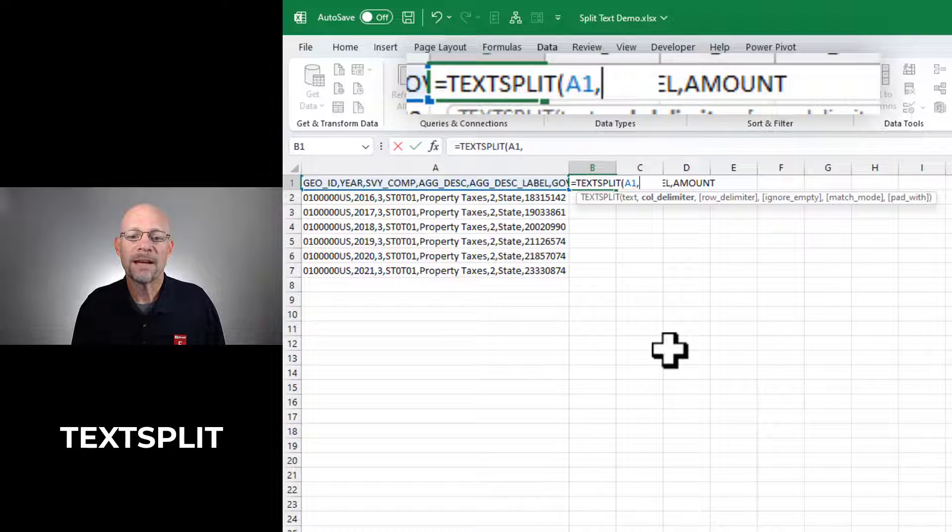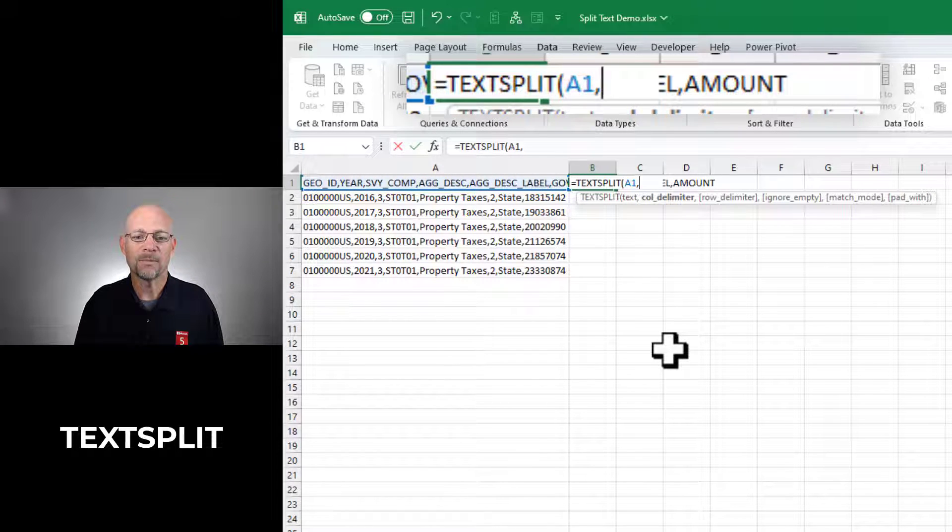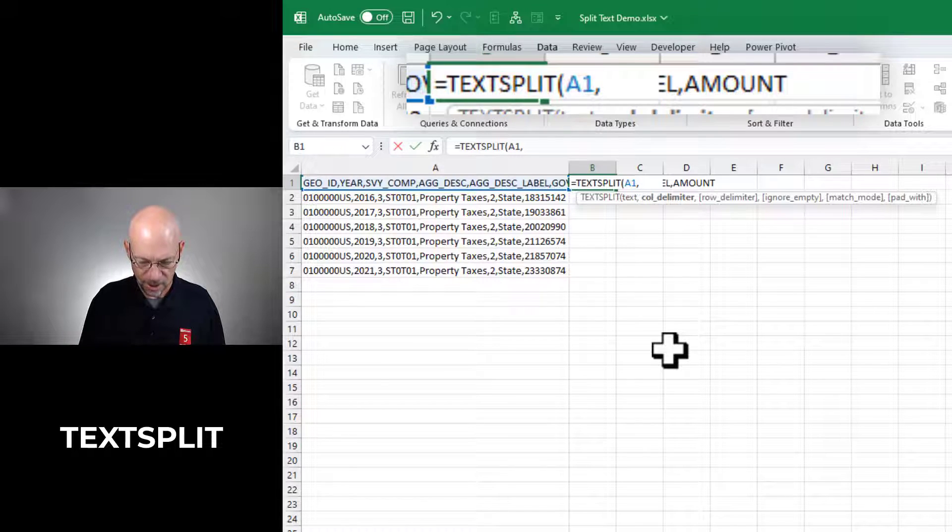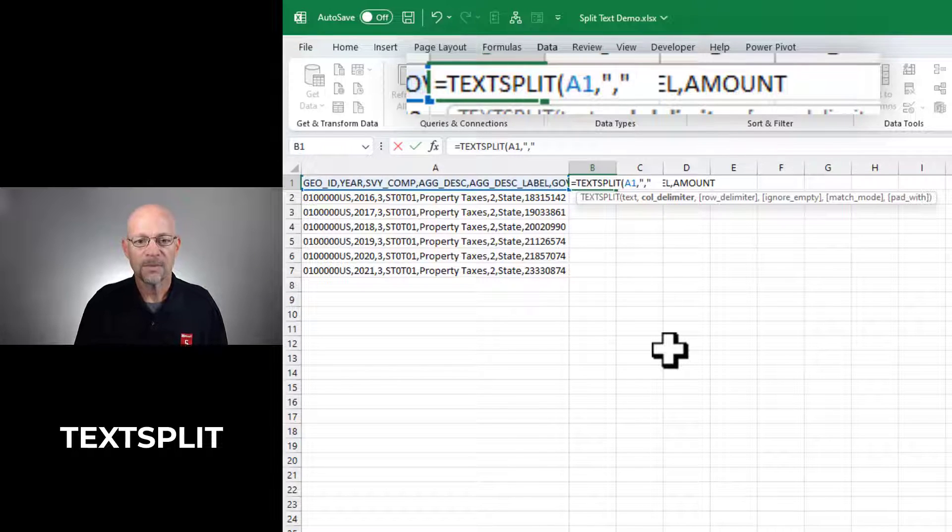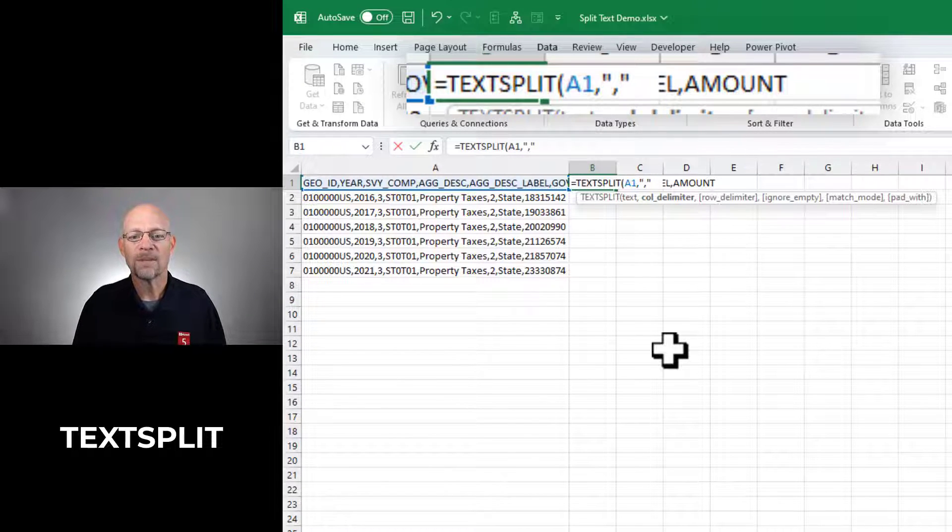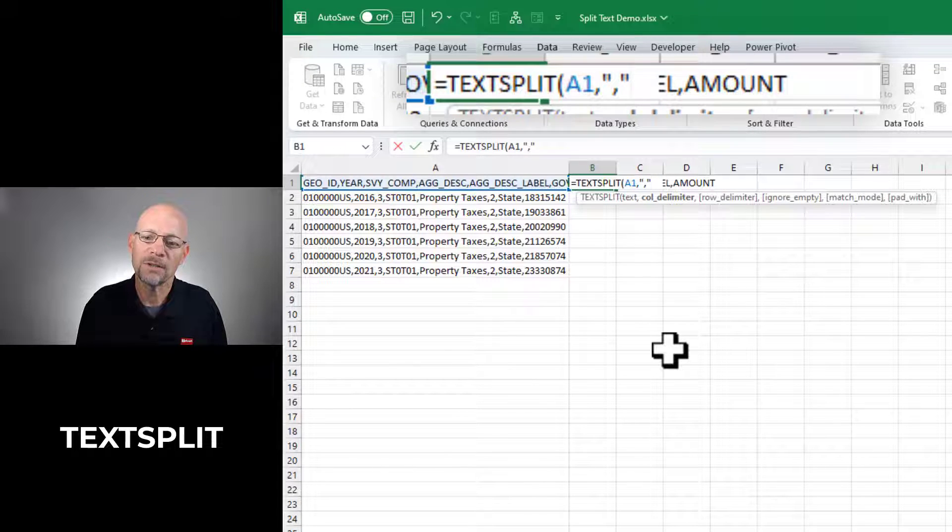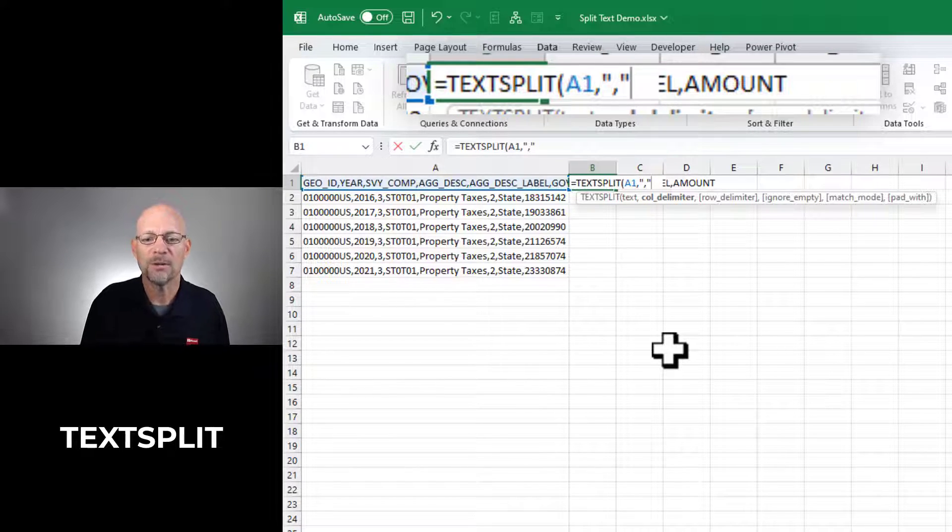And the next argument is the column delimiter. So what is the character? In this case, it's a comma and I'm going to enclose it in quotes. There are some additional arguments, so depending on what you're working on, you may want to check these out.